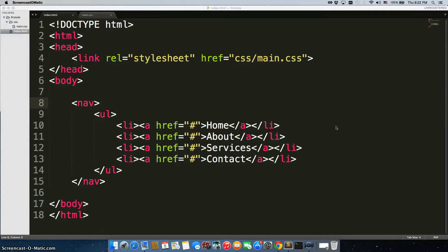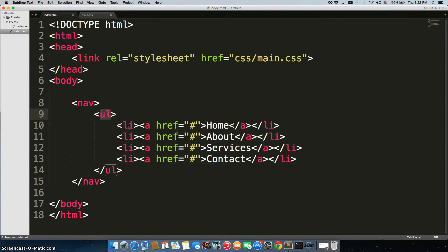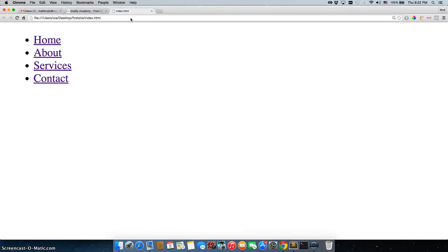In this video, we're going to cover selectors. Right now I have my index page, and linked to it is my CSS stylesheet. Inside of my body tags, I have nav, ul with li. What we're creating here is essentially a nav bar for a page. Let's go and take a look at what we have to work with, and here it is.